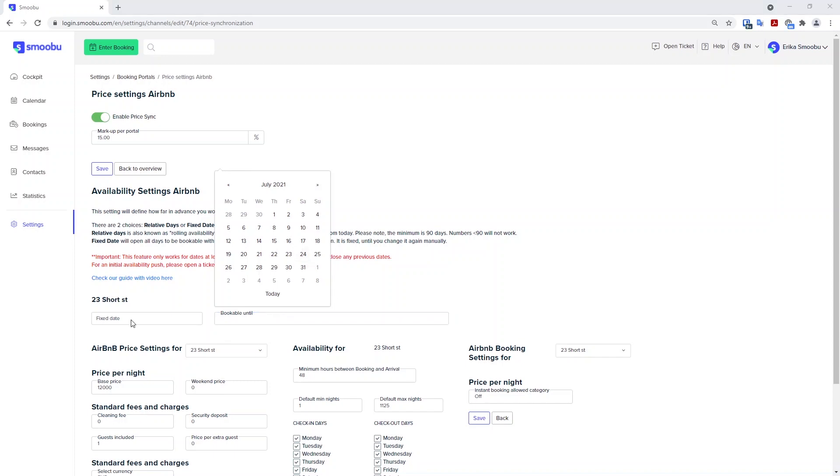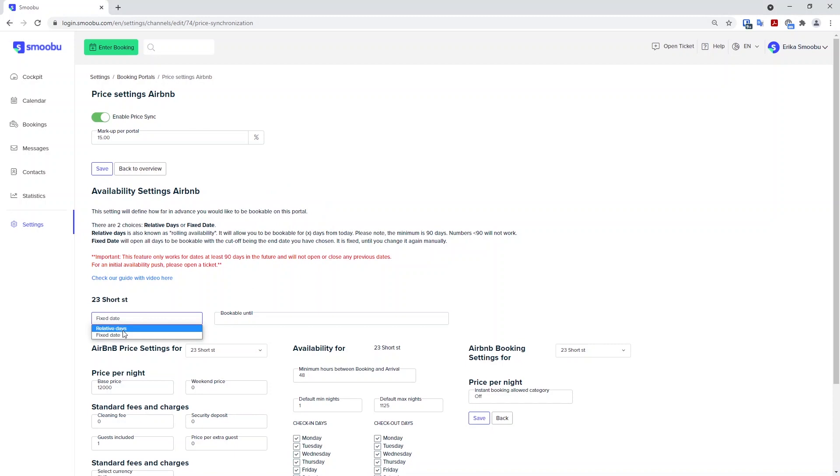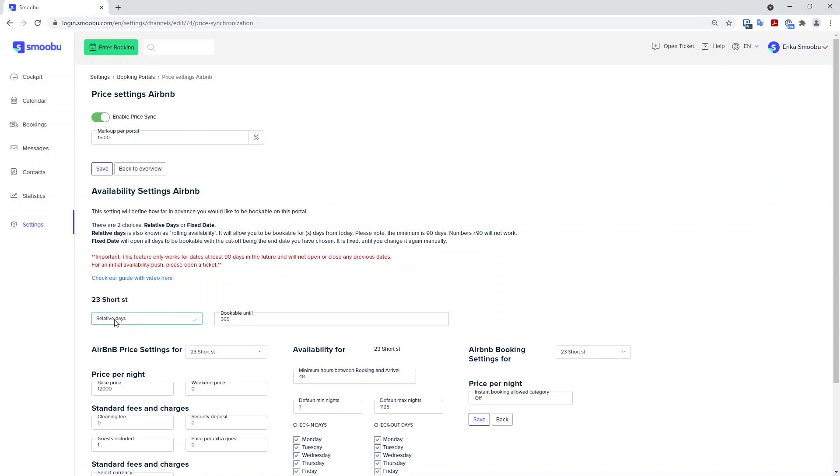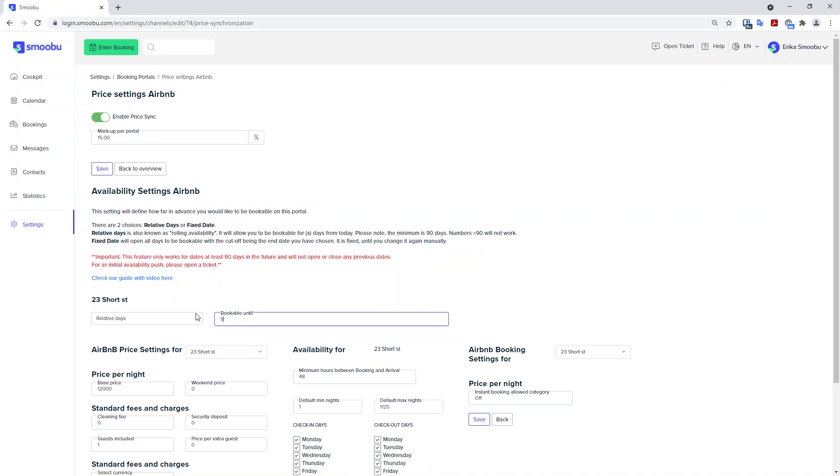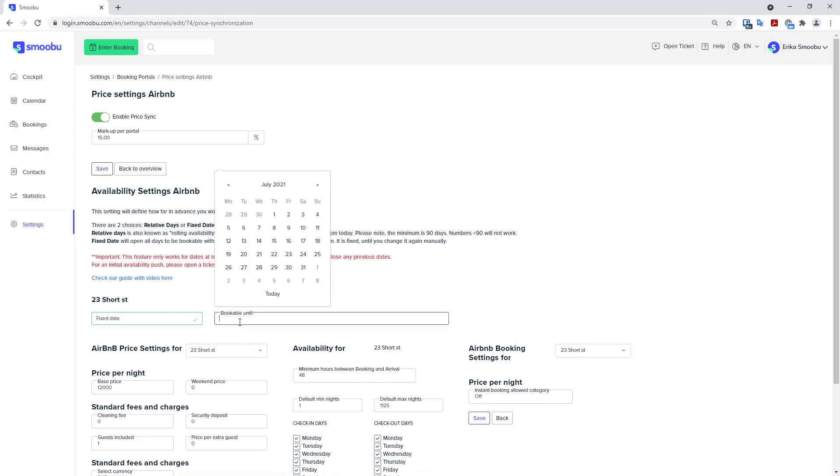For this reason, the relative days is quite popular because you can set this and it will open automatically for you one new day each 24 hours. To note, remember we cannot do anything less than 90 days into the future. So you cannot have any number that is less than 90. And you also cannot have a fixed date that is less than three months in advance.